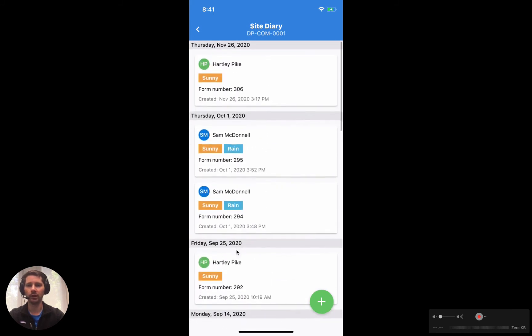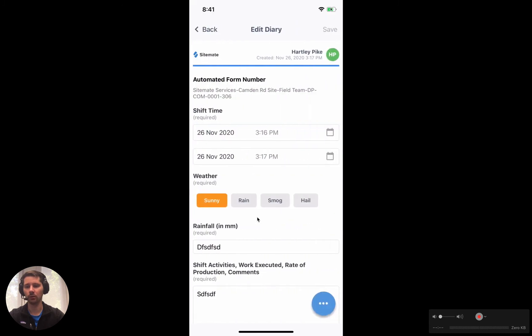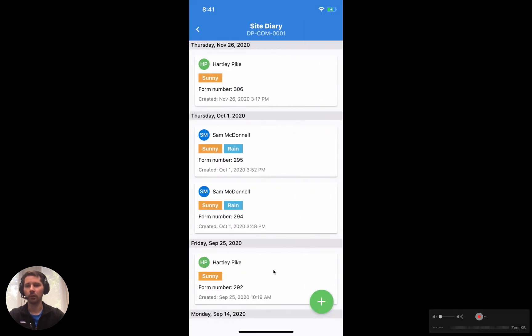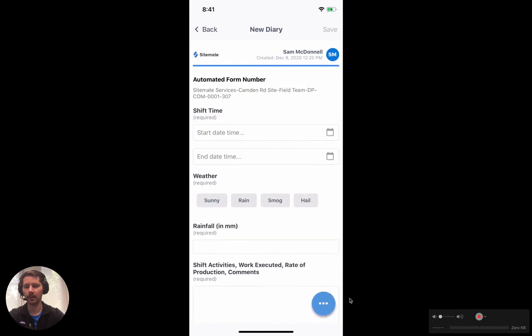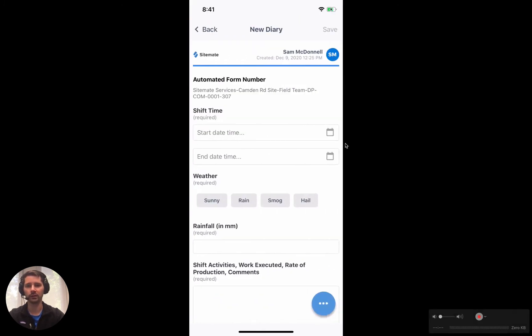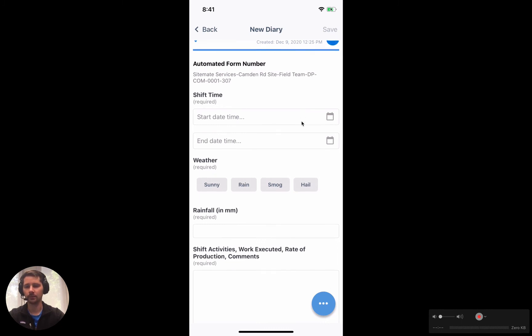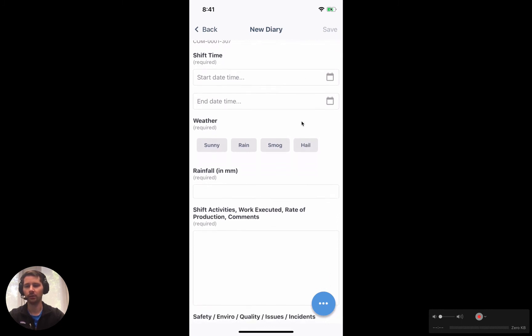If we wanted to view any of these records, we can just tap on it and it will open up the form that was filled out. If we want to create a new one, we just tap on this green plus button and it pulls up a fresh new form for us to then fill out.